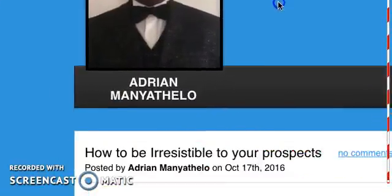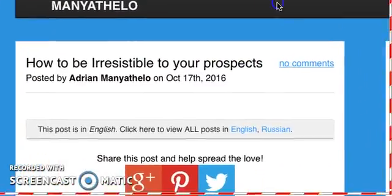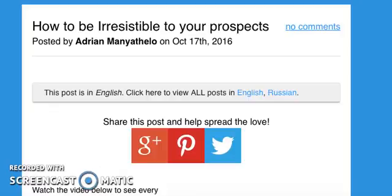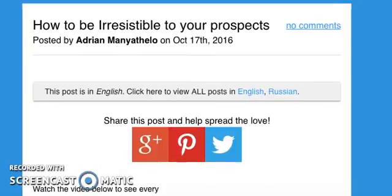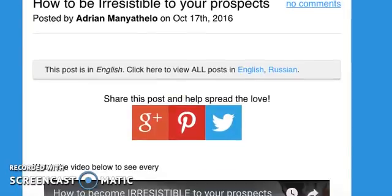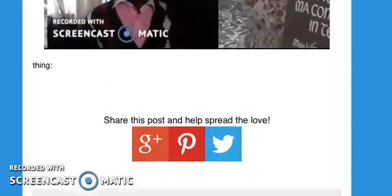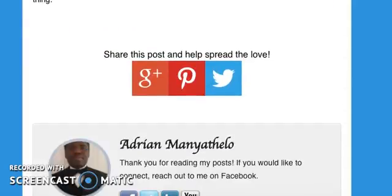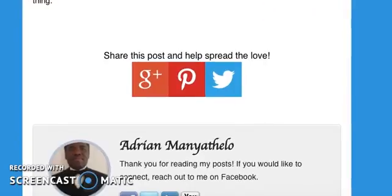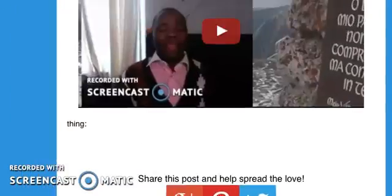So that's the blog, ready for us. You can see there's my profile picture, there's my name, and that's the title. Let me scroll down — that's the title there. All done for you and ready to go.